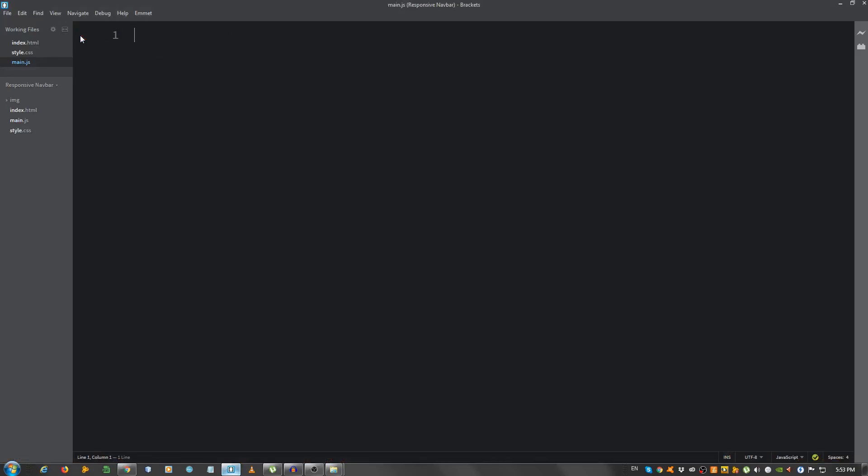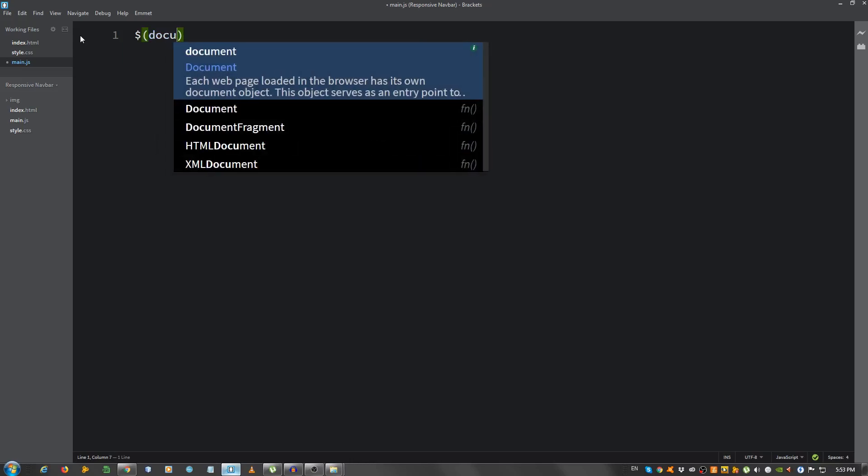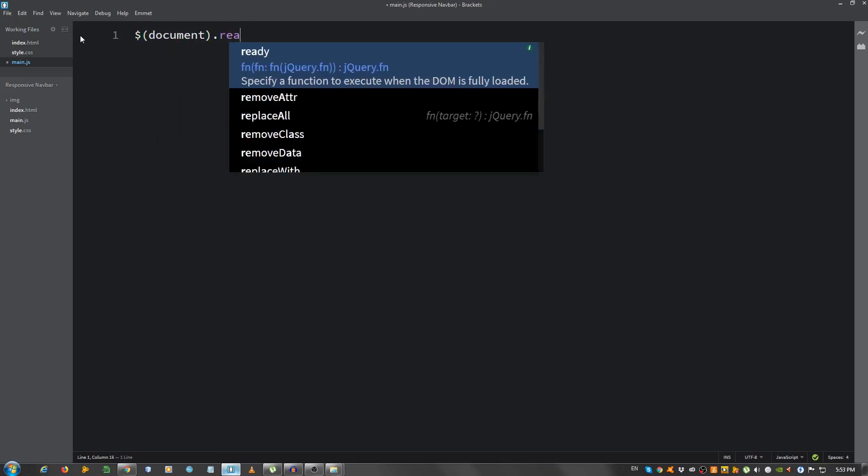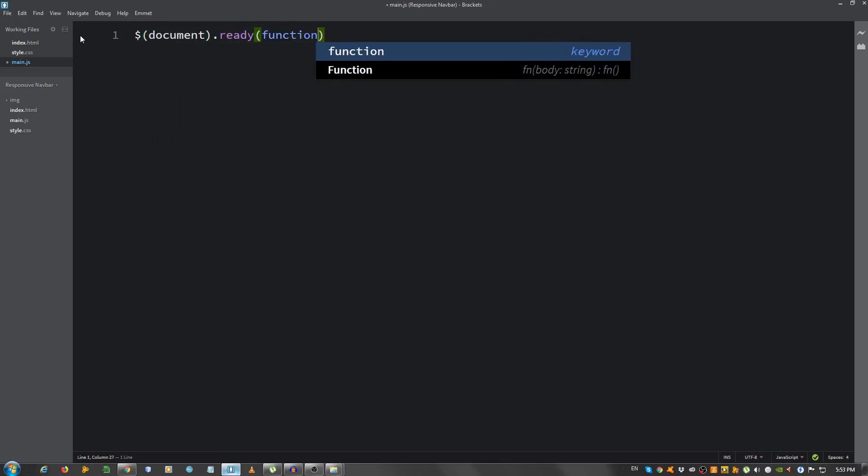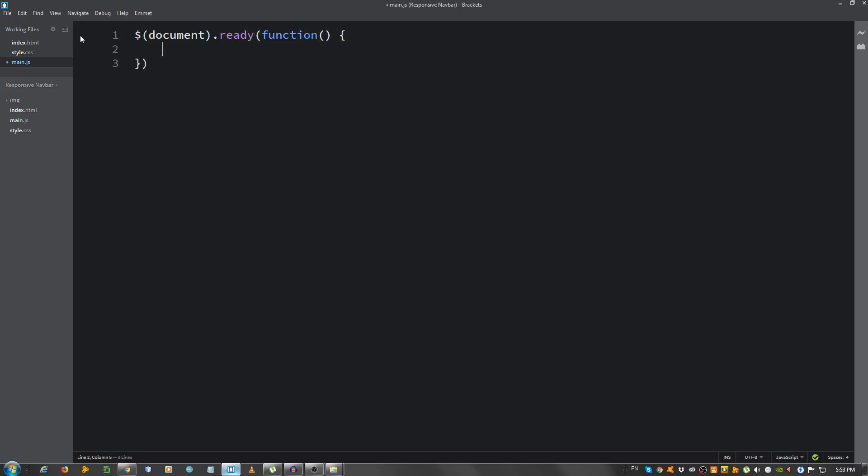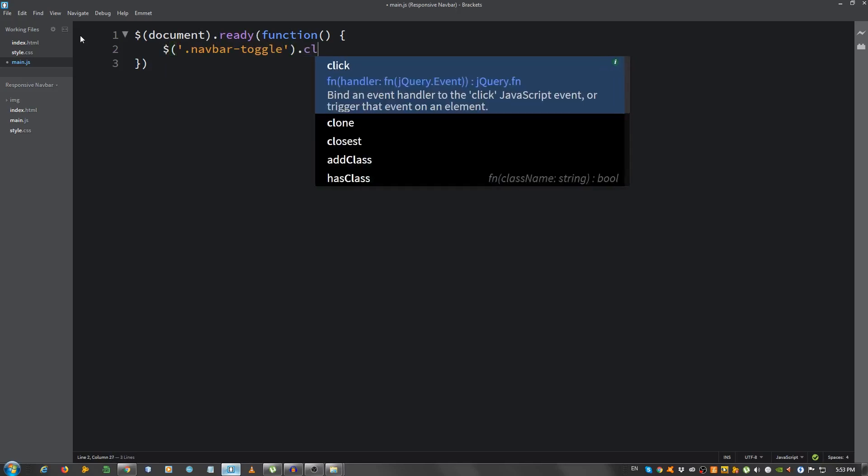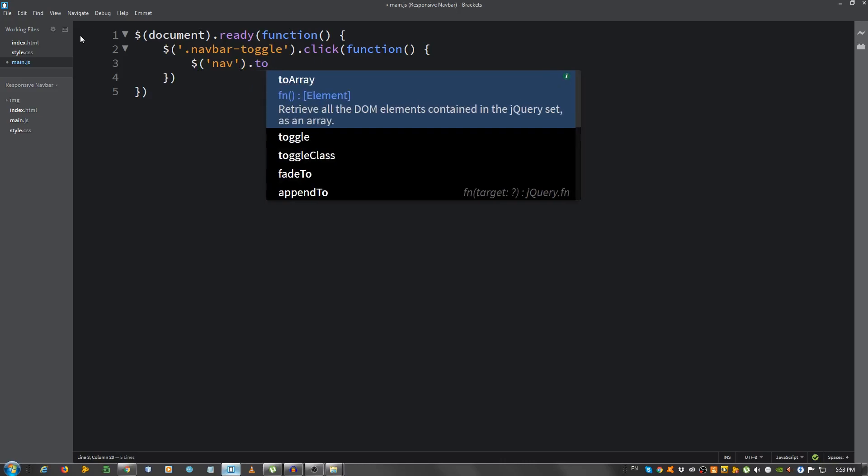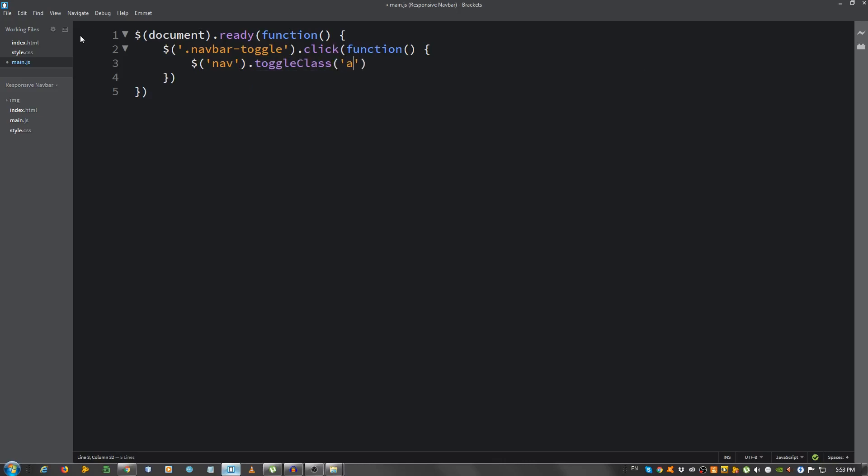Now, we have a little bit of jQuery to do. So when the document loads, so, document.ready function, we're gonna select the menu icon, so navbar toggle.click, when you click on it, we're gonna call this function, and select the navbar, so the nav element, and give it a toggle class of active. What the toggle class means is it will take a look at the nav element, and if it doesn't have the active class, it will give it to it, and if it does have it, it will remove it. That should be it.